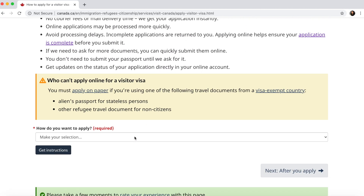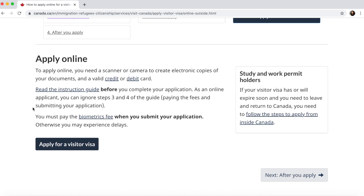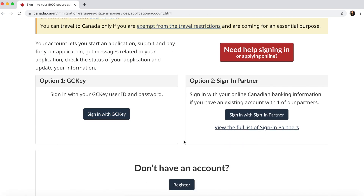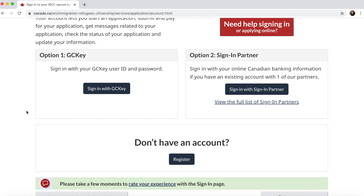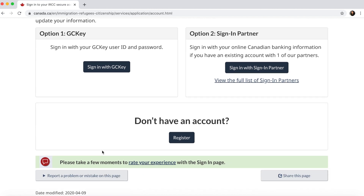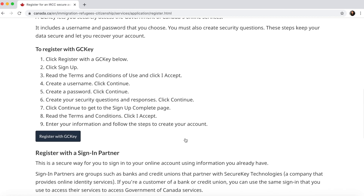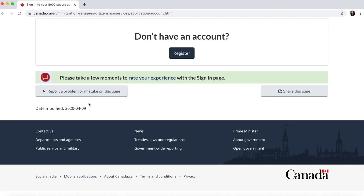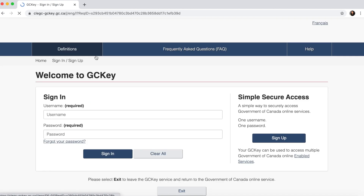Select 'Apply online' and click 'Get instructions.' You'll see the option to apply for a visitor visa. Since you're applying for your parents and not yourself, you need to make a separate account for your parents. Make the account for the person who will be the principal applicant — if your father should be the principal applicant, make his account; if your mother, make her account. Register with GC Key for that person.